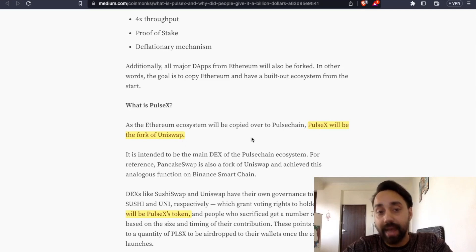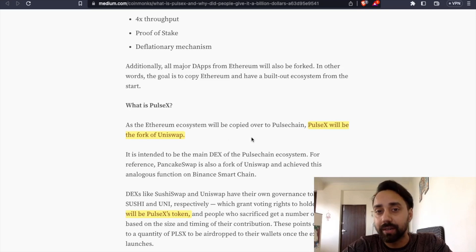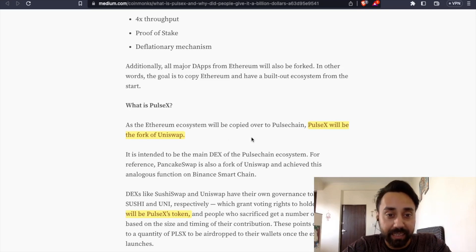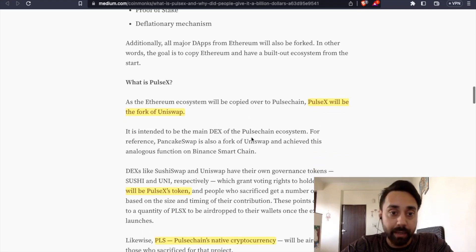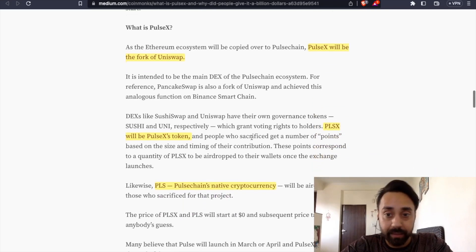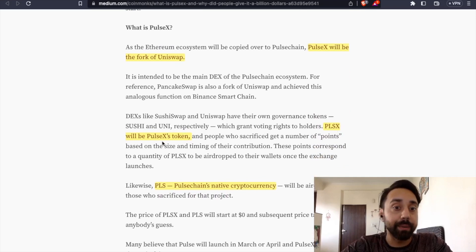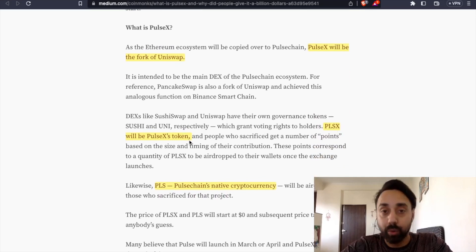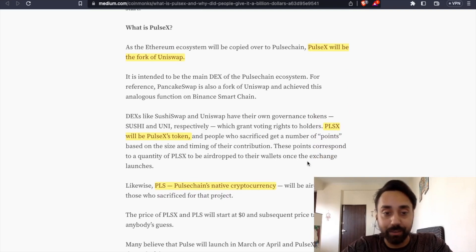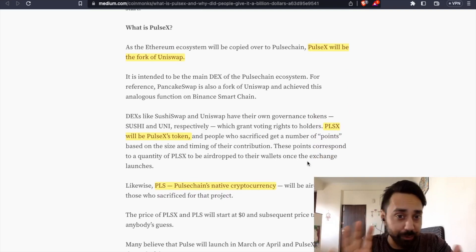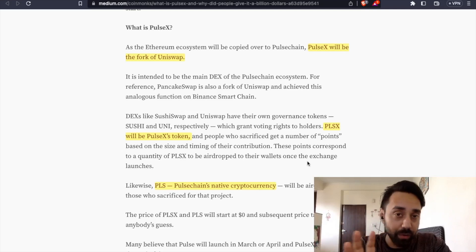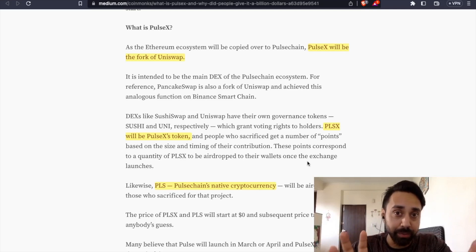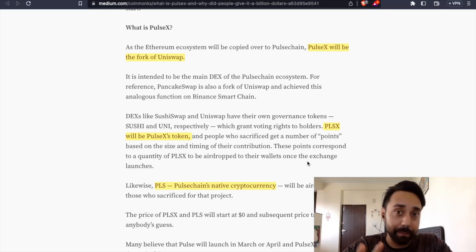it will be the fork of Uniswap. It means PulseX will be a decentralized exchange that will work exactly like Uniswap. And the third is PulseX token and PLS is PulseChain's native currency. So clarify this confusion because there are a lot of videos and there is confusion between what is PLSX, what is PLS, PulseX and PulseChain.